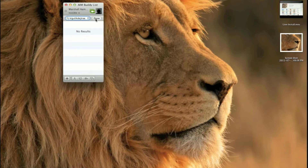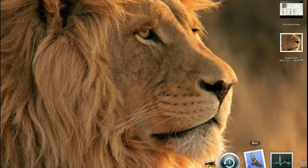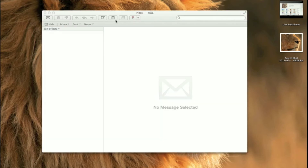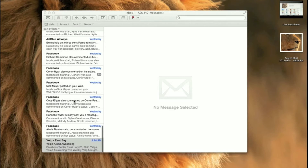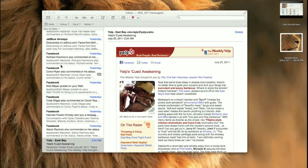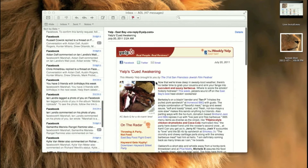Next is Mail — let me open that up. Mail has new full screen support, and you can also view by conversations, which is very nice. Any apps that have full screen support will have the full screen button available.